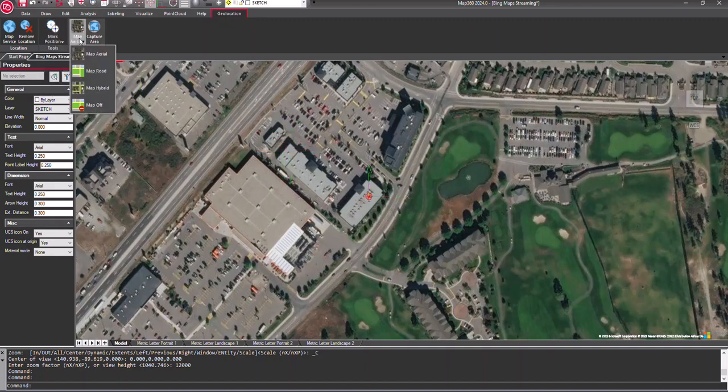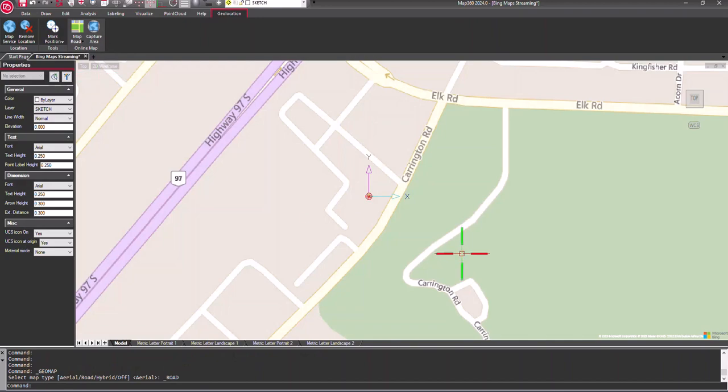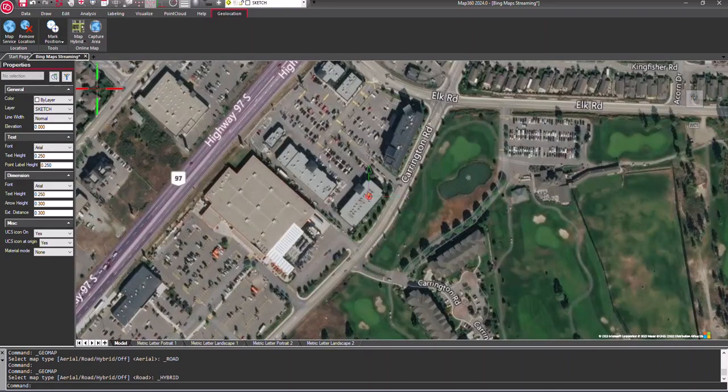You can also choose to toggle the image visibility by selecting the road view or a hybrid view.